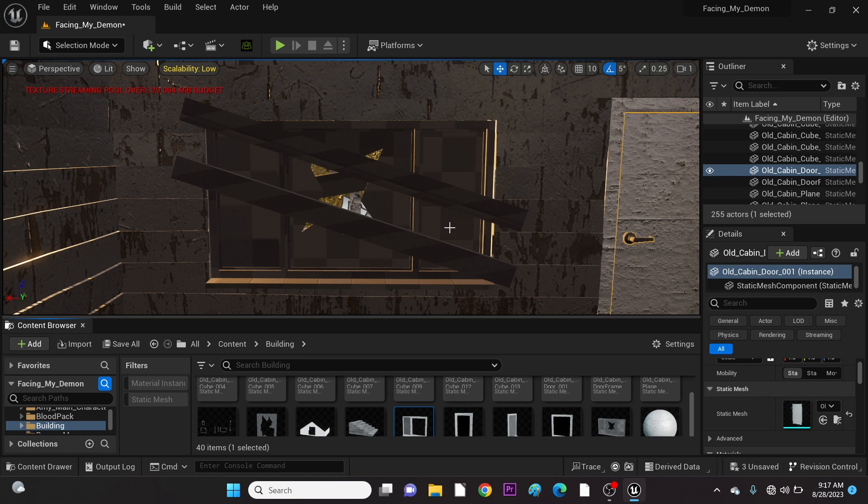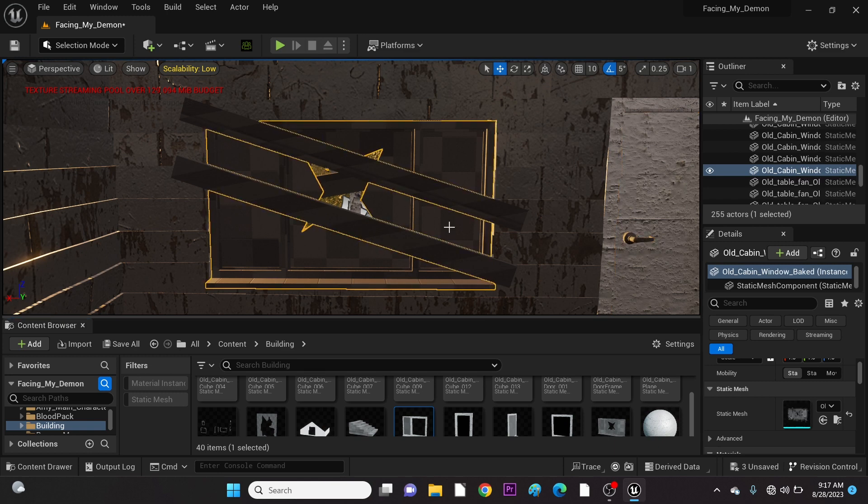Here's a mesh that is set up to be transparent like a glass window, but as you can see, it's not working.